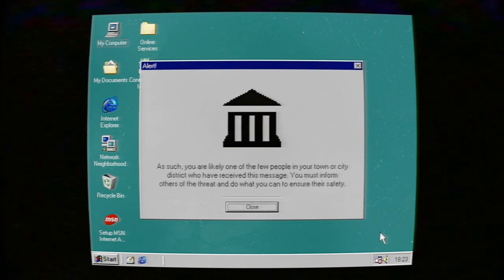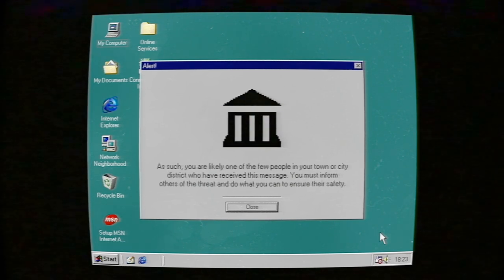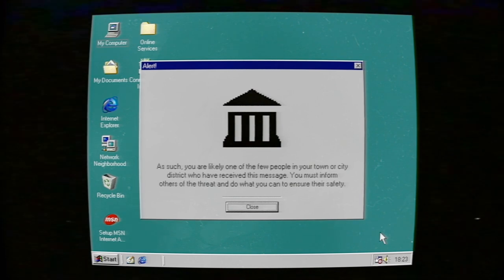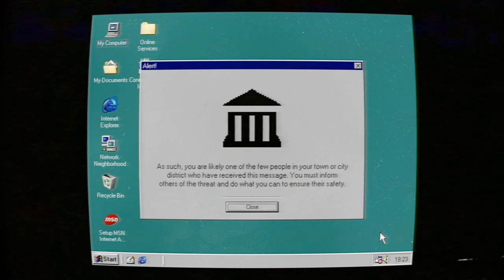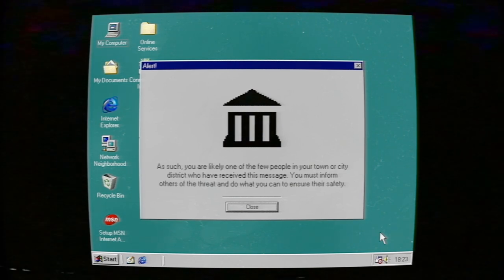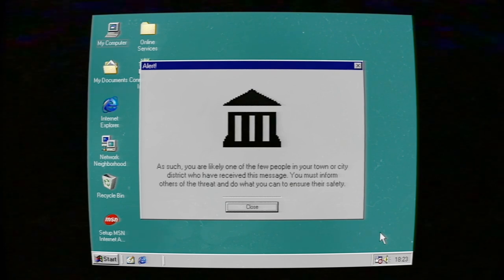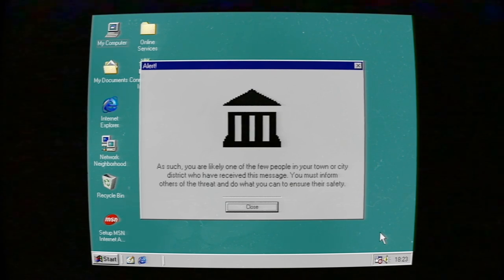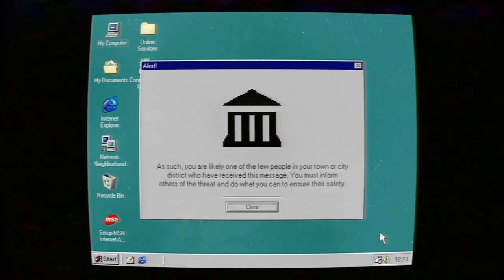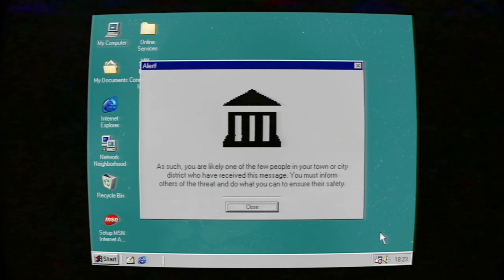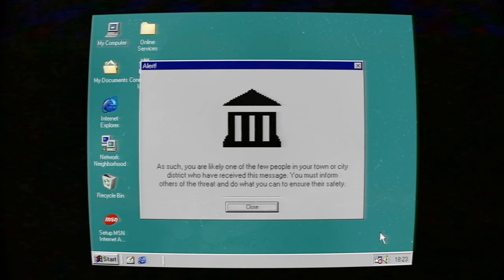As such, you are likely one of the few people in your town or city district who have received this message. You must inform others of the threat and do what you can to ensure their safety.